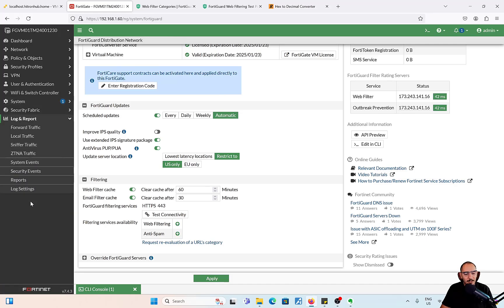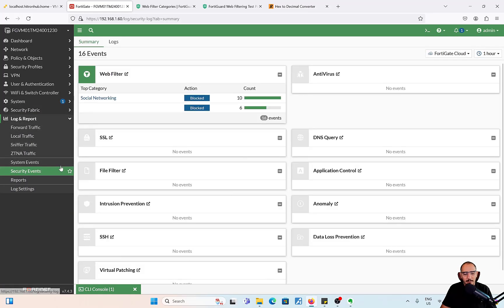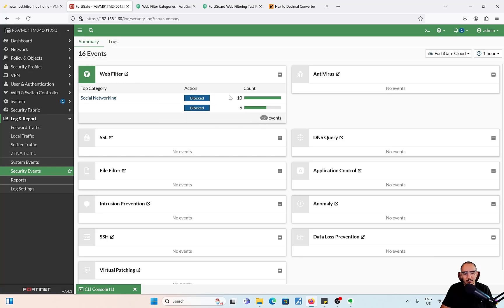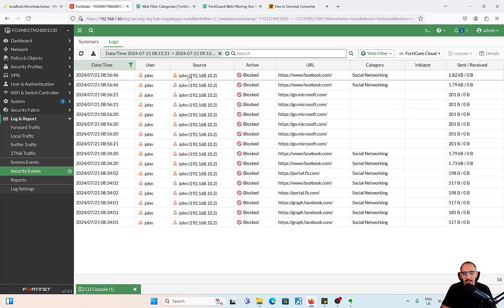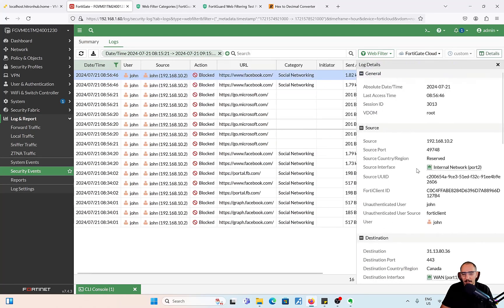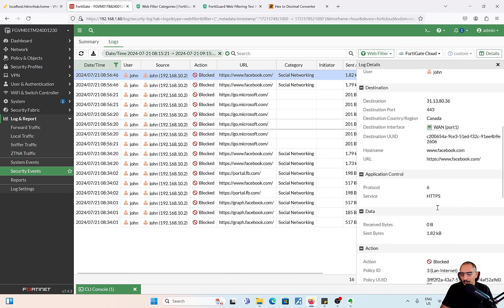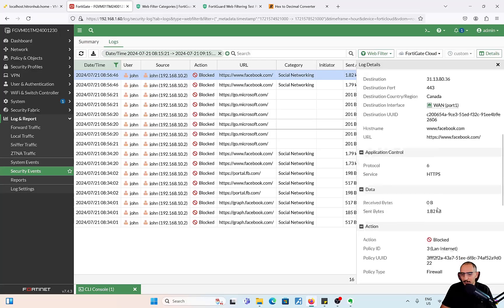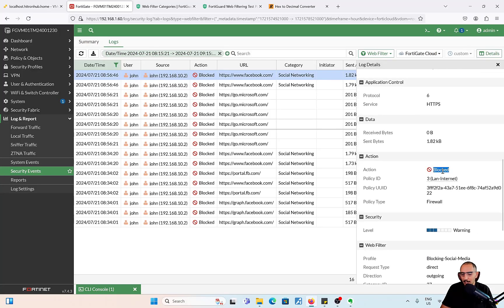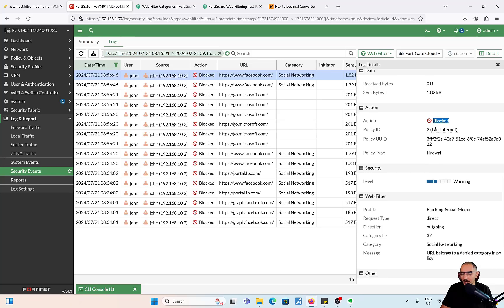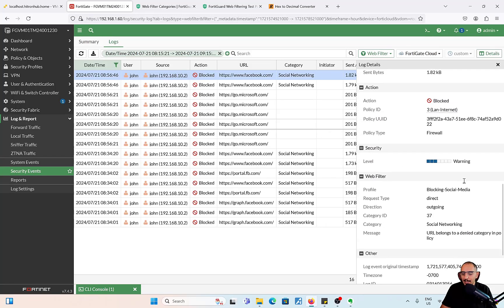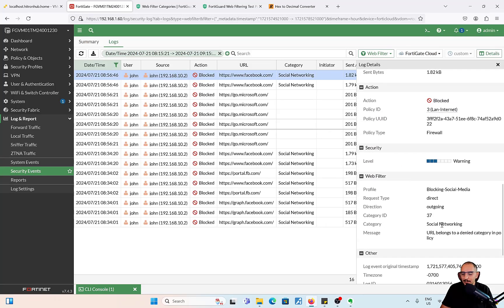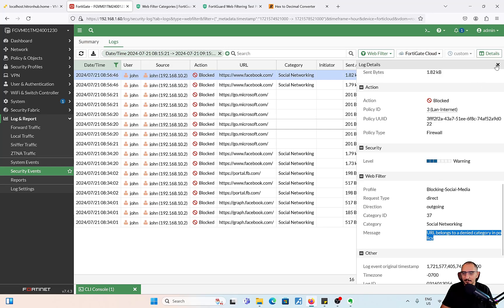Let's go ahead and take a look at the log. This is the web filtering log. We could see that user John, which is part of the domain controller, browsed to social networking and it is blocked by policy ID 3. The category is social networking and it says URL belongs to denied categories and policy.